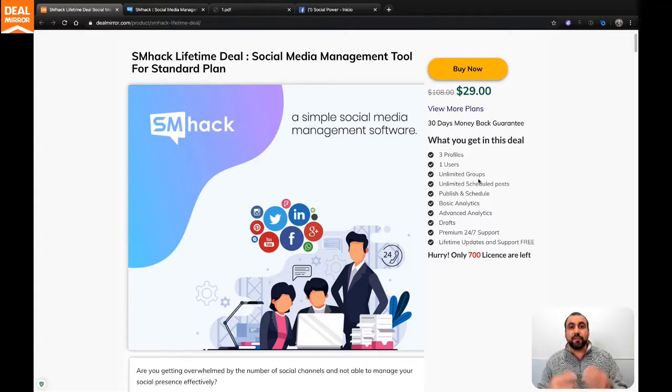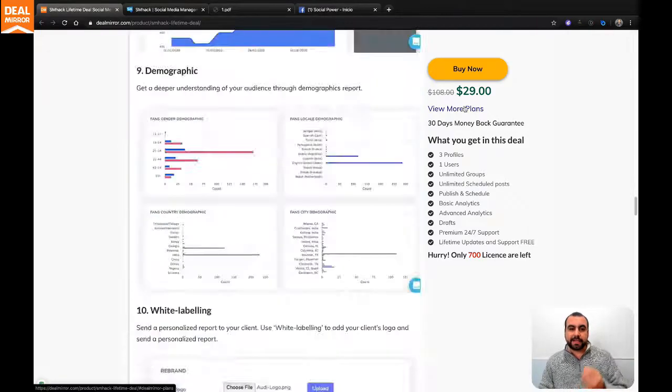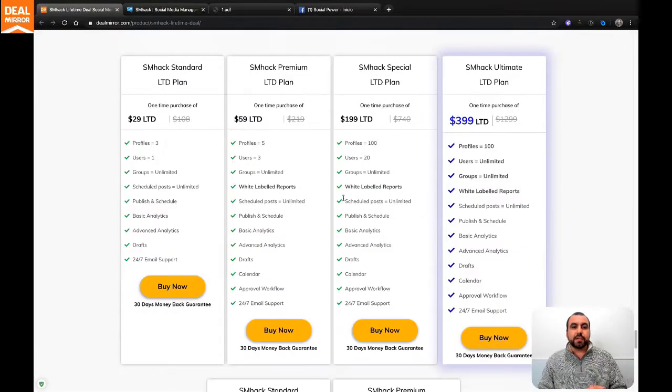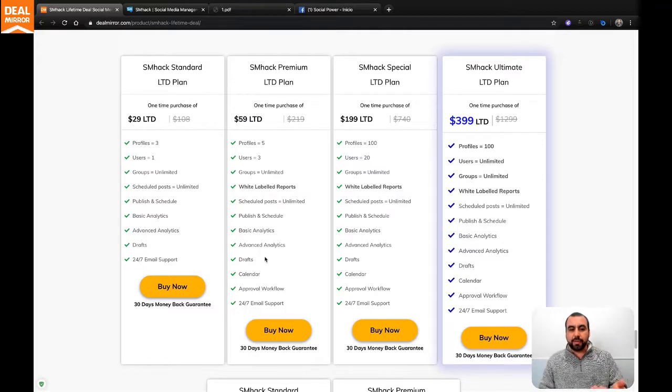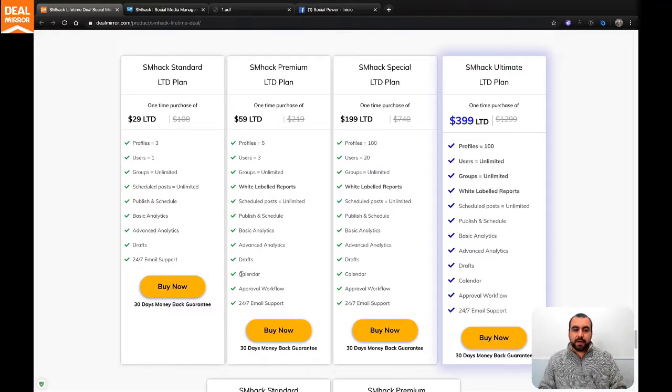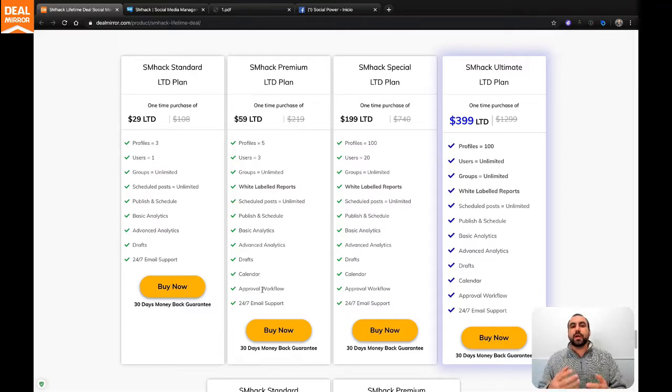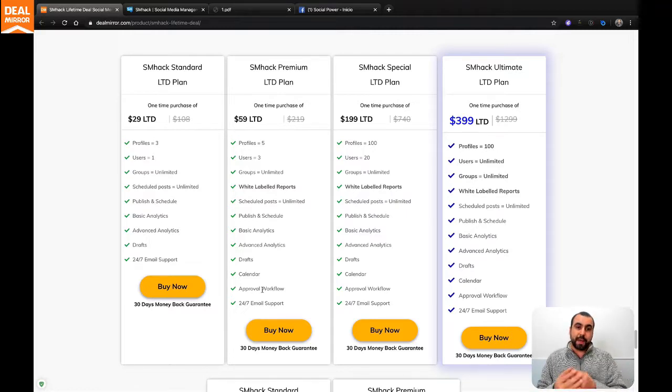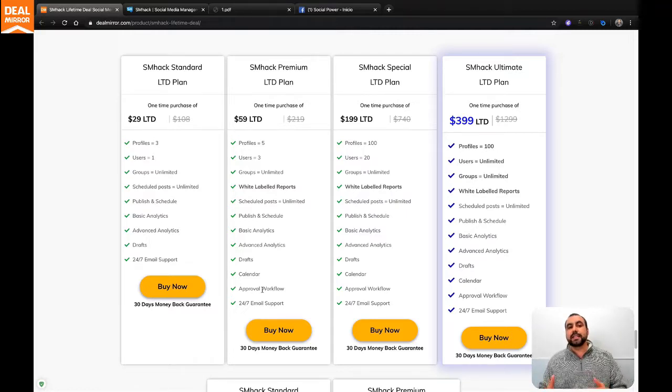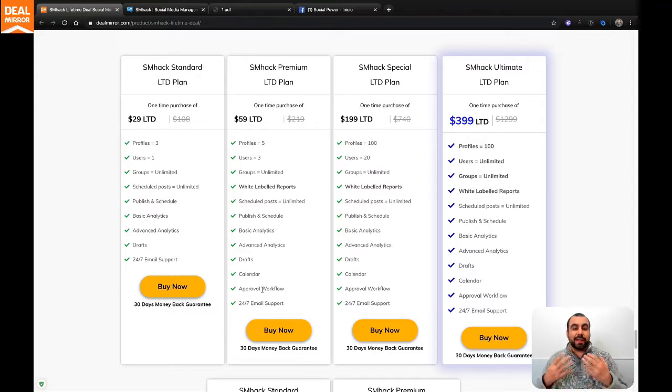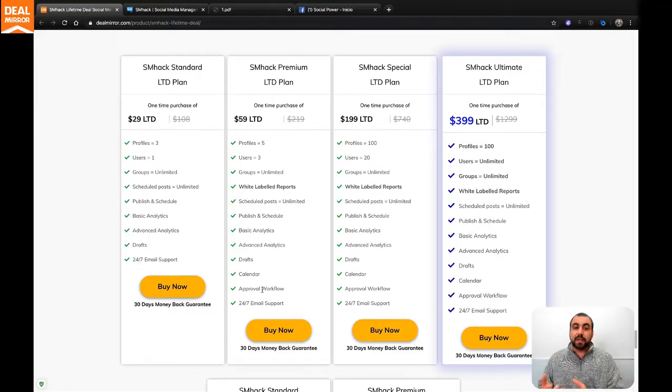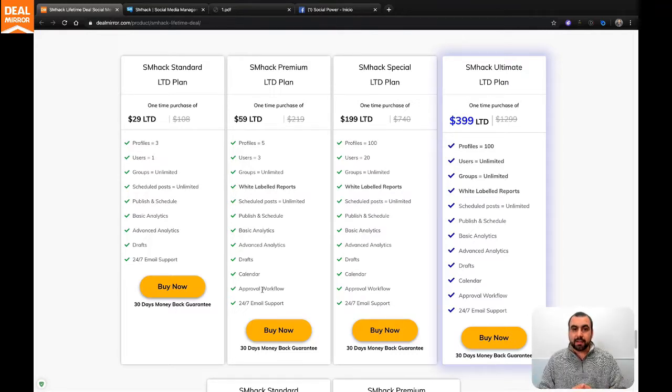But the true power of SMHack comes in the next plan. The next plan starts off at $59. What is additional about this is that it comes with a calendar approval workflow. That means you have a team working and you can pre-approve the posts that you're going to do, or they can schedule posts and you approve them manually. It helps you if you hire someone, for example, or maybe you have someone that's brand new and you can't rely on them to post directly.